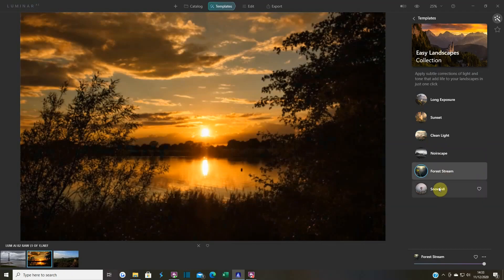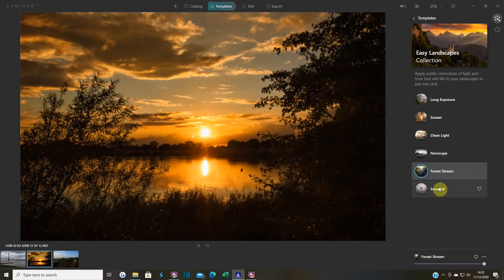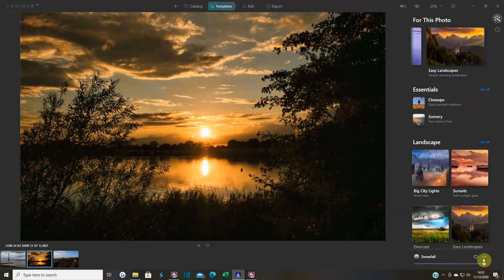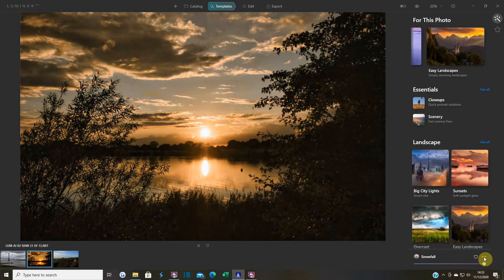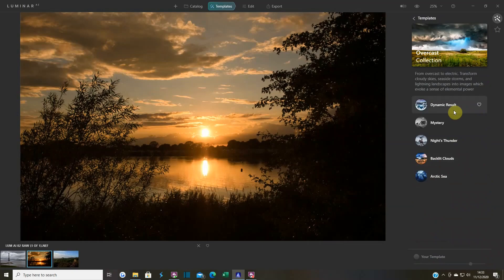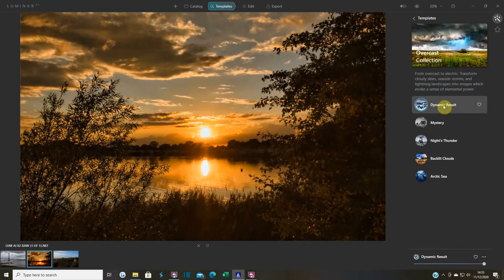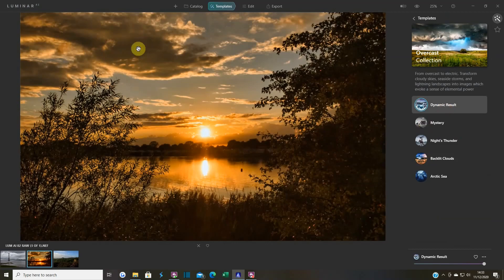Easy landscapes - we've had these but it all depends on what they like because every one of these templates will be different on every photo. There is ways to make your own template - I will show you that in a different video. All I'm doing here is showing you the templates that are in Luminar AI. Go overcast because you never know what it's going to do.